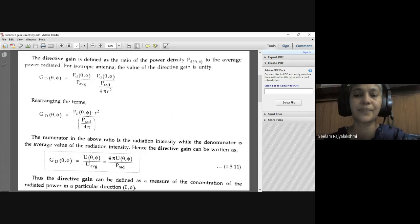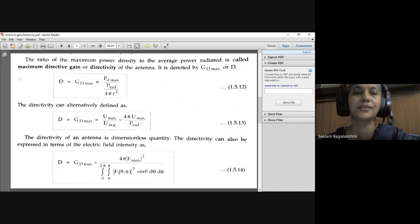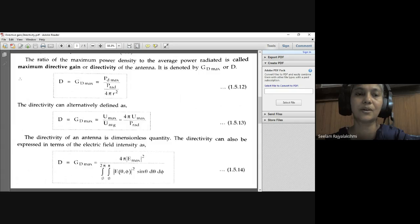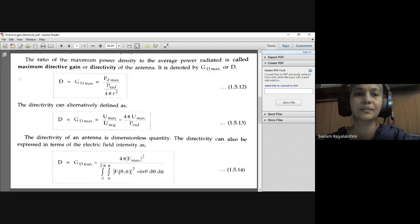Thus the directive gain can be defined as a measure of the concentration of radiated power in a particular direction (θ, φ). The ratio of the maximum power density to the average power radiated is called maximum directive gain or directivity of the antenna. Directivity is represented with capital D.